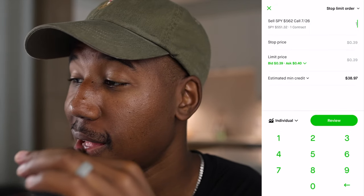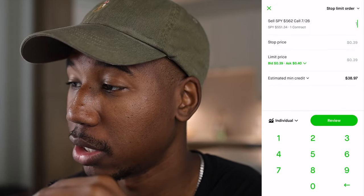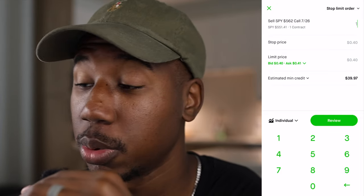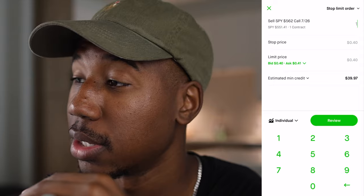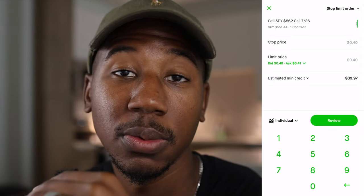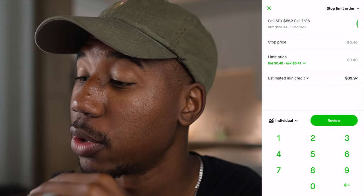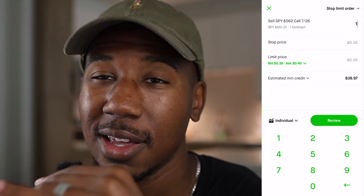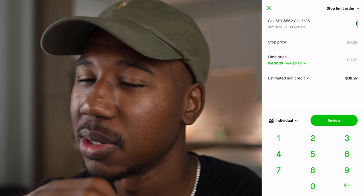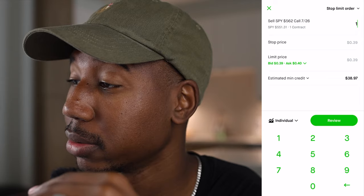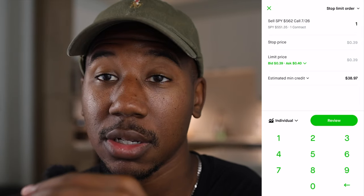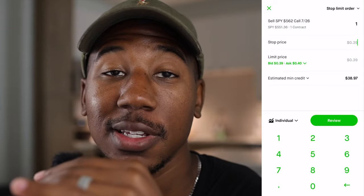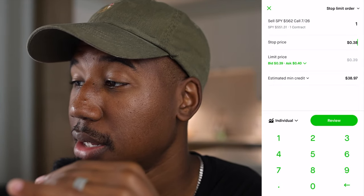Now let's go over how we would want to enter this in. Looking at this screen, we have two prices we're going to put in. First, we're going to want to set the number of contracts. I only have one contract and I'm going to take one for the team — I'm actually down on this contract, not quite ready to sell it, but just for the sake of the video, I'm going to sell out of it and show you how this stop price actually works.